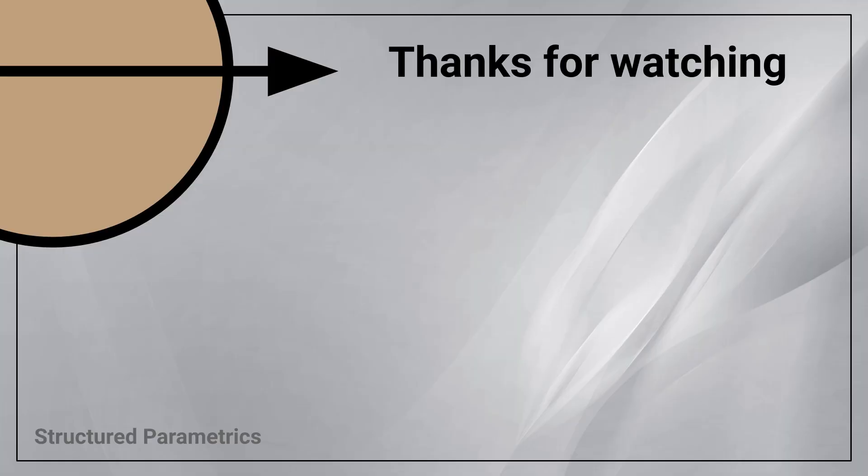If you're watching this Structured Parametrics video, leave a like or subscribe if you found this useful and we'll see you in the next one.